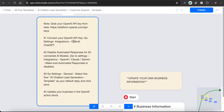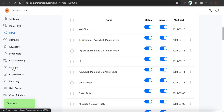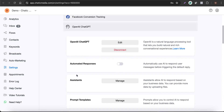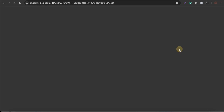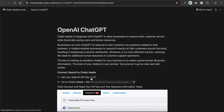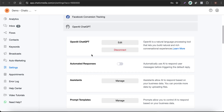The first step is to connect your OpenAI API keys. For that you have to go to Settings, Integrations, and choose the OpenAI chatbot. Here is the direct link to get your API keys from the OpenAI platform. If you click on Learn More, it will take you directly to the integration guide, and from there you can grab or create new API keys and connect them on our platform.